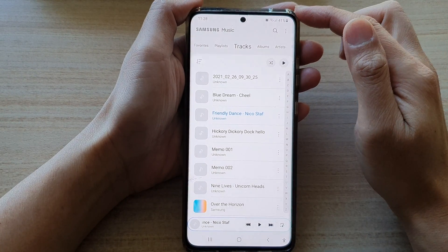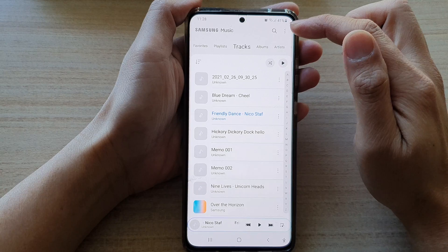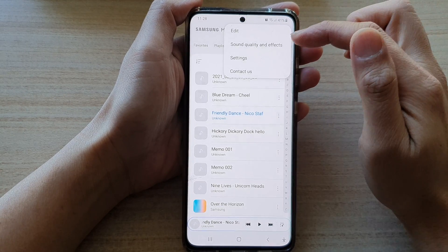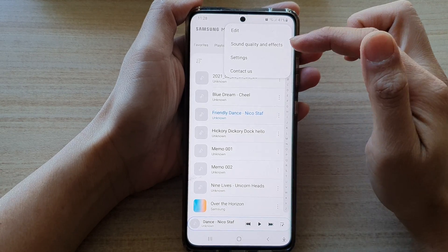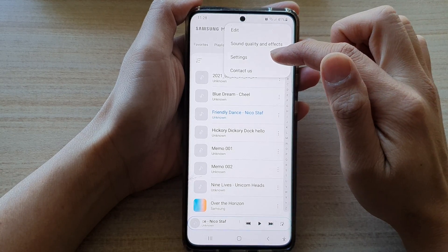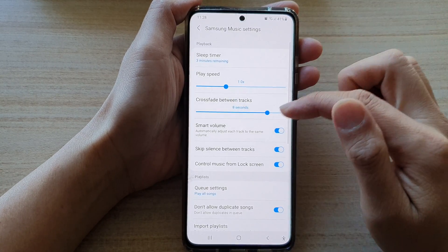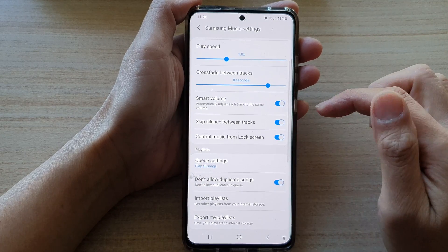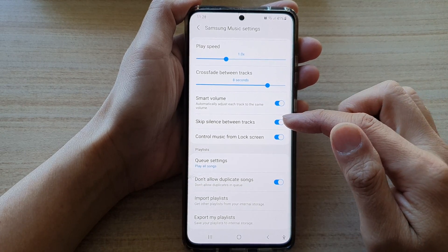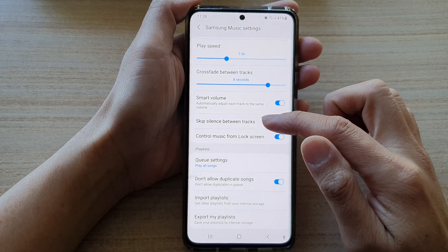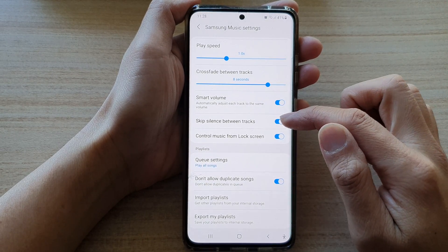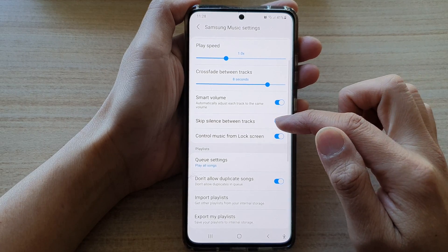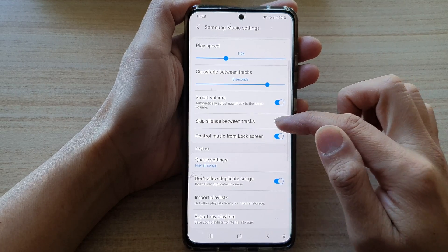Once you are in Samsung Music, you want to tap on the option key at the top, and from the pop-up, tap on settings. In settings, go down and tap on skip silence between tracks. Tap on the switch to turn it off or on.